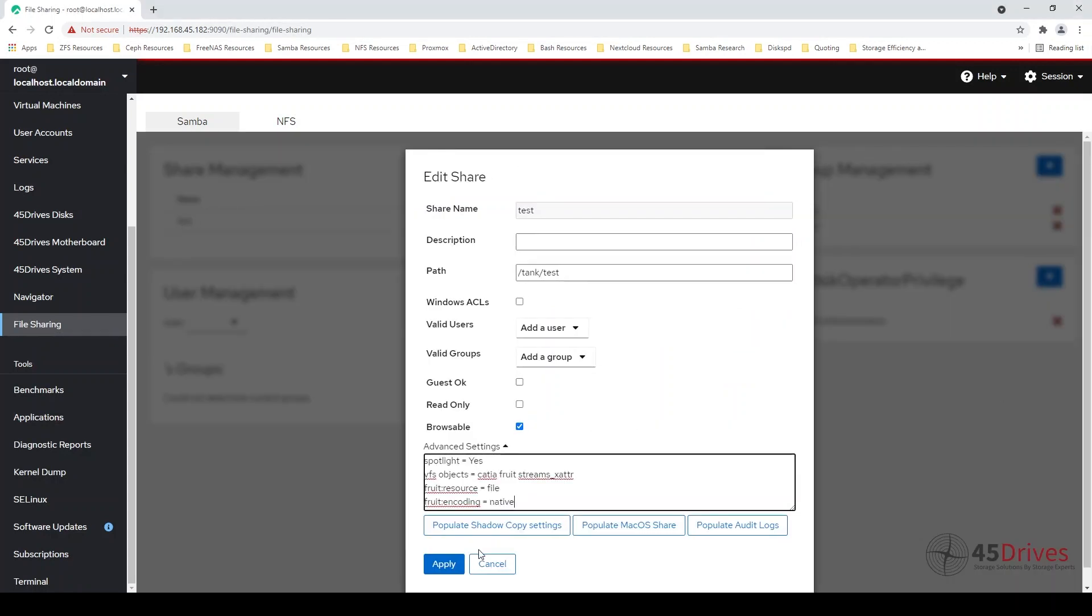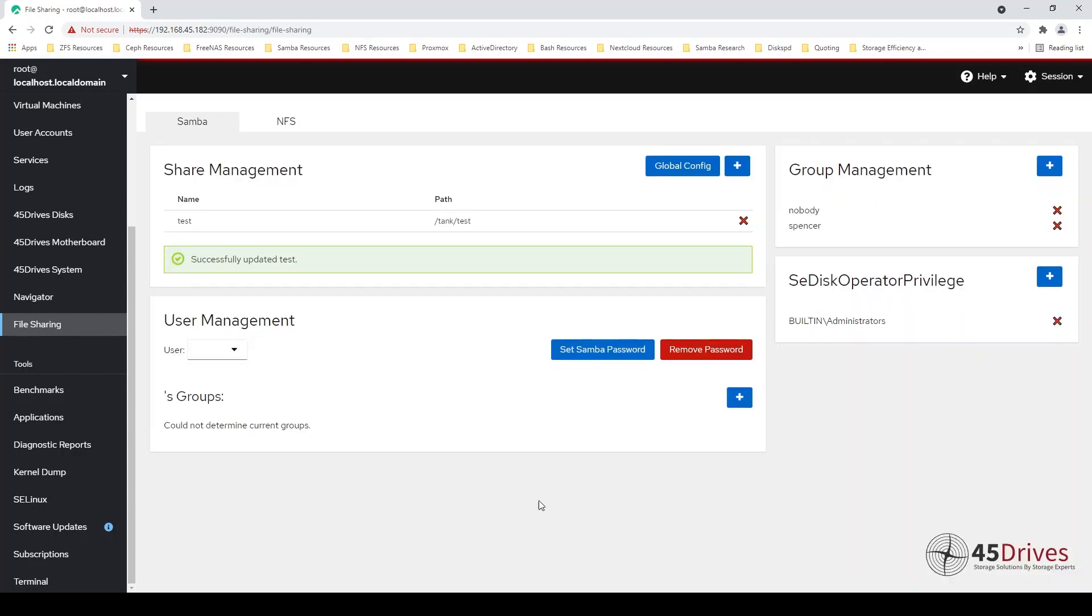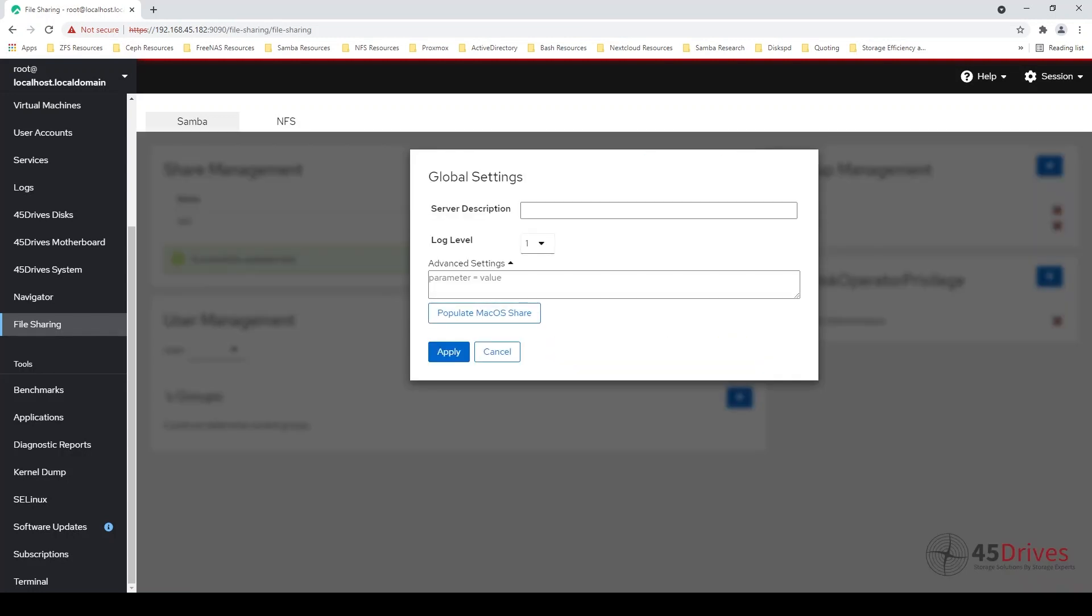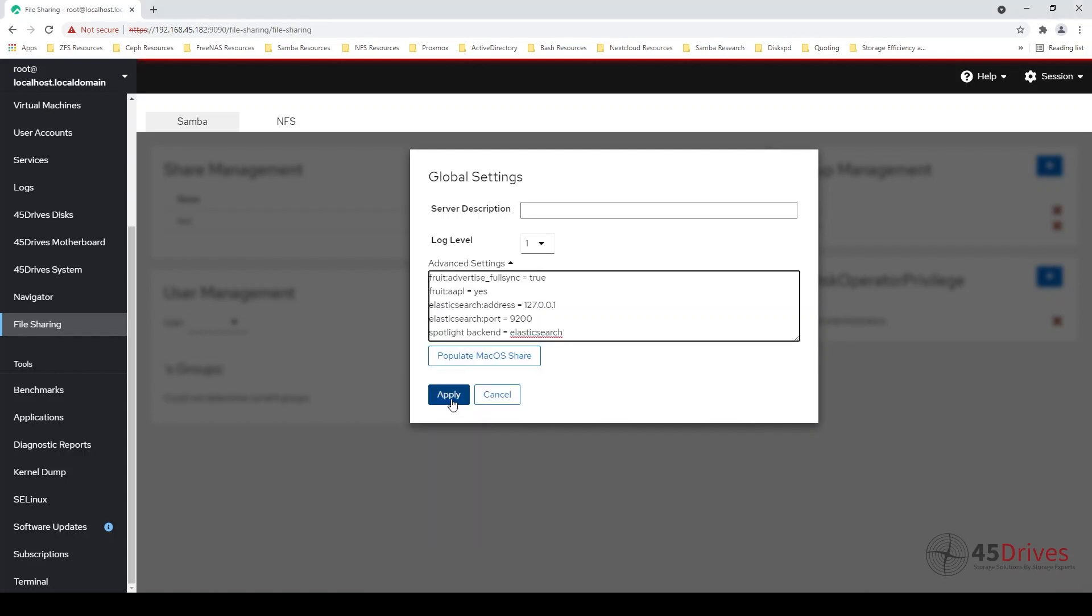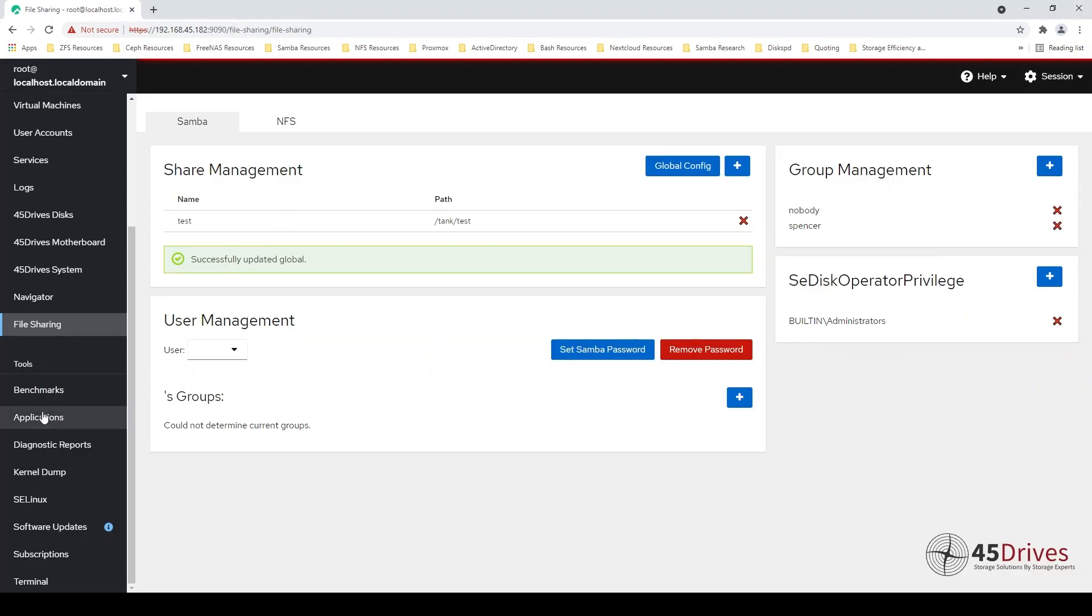I need to add some parameters to these, which is the spotlight parameters as well as Mac basic parameters it needs to function. Most of those parameters are just defining the port number for Elasticsearch, the URL for Elasticsearch, and other things it needs like that.